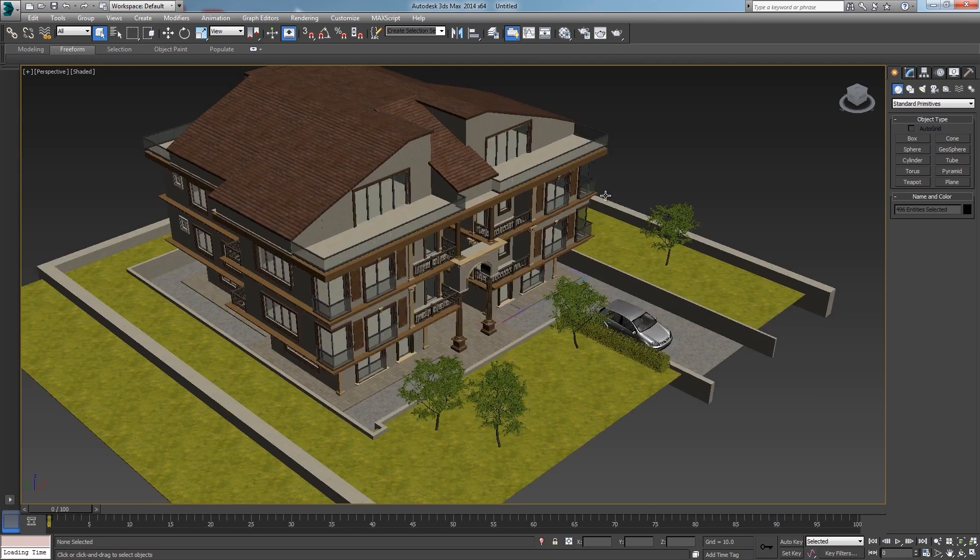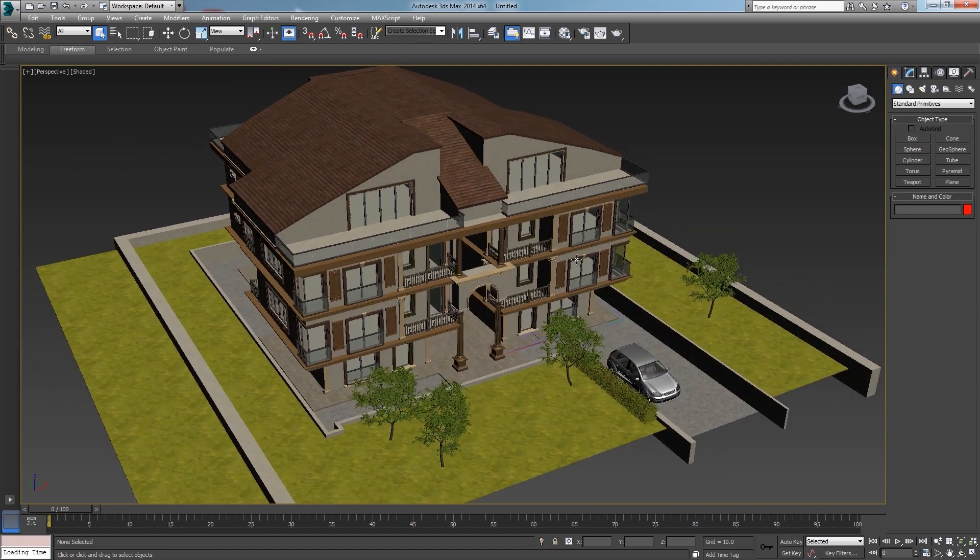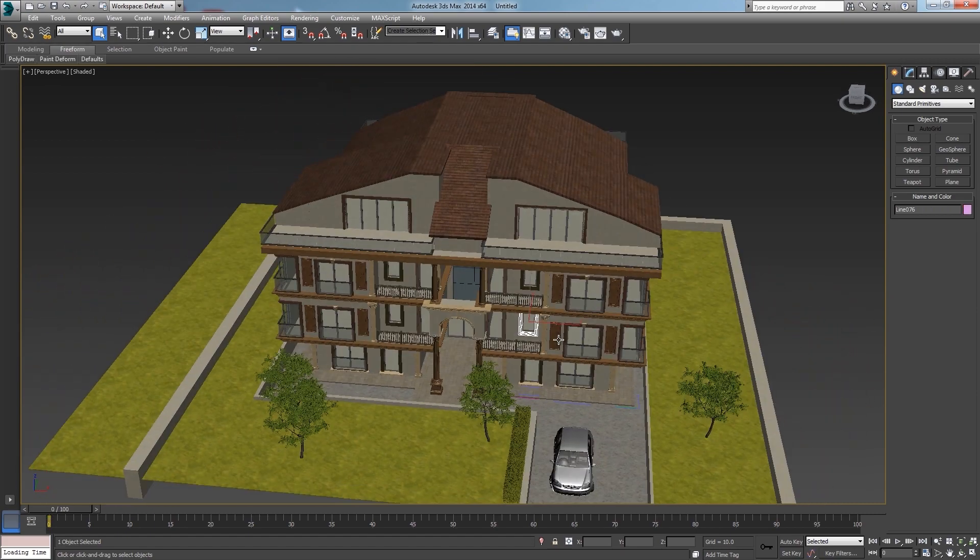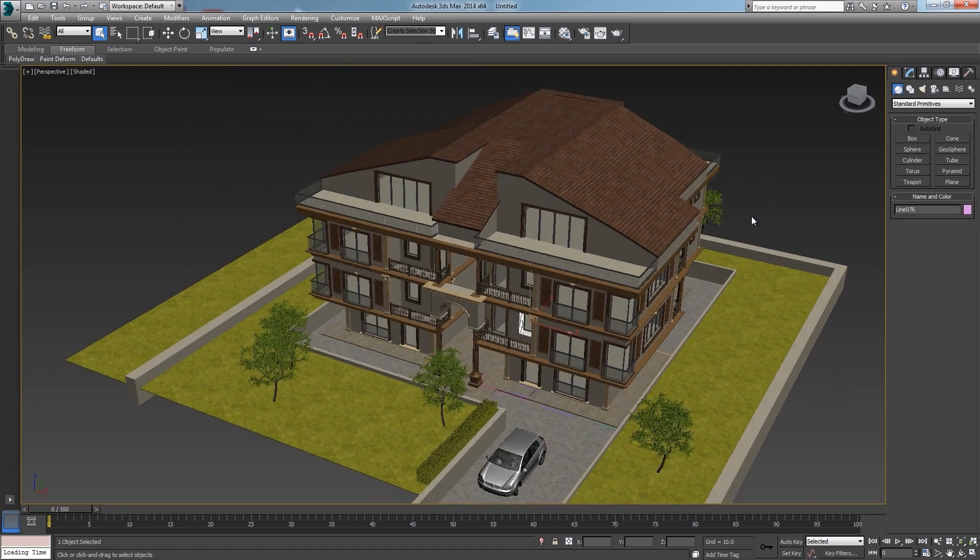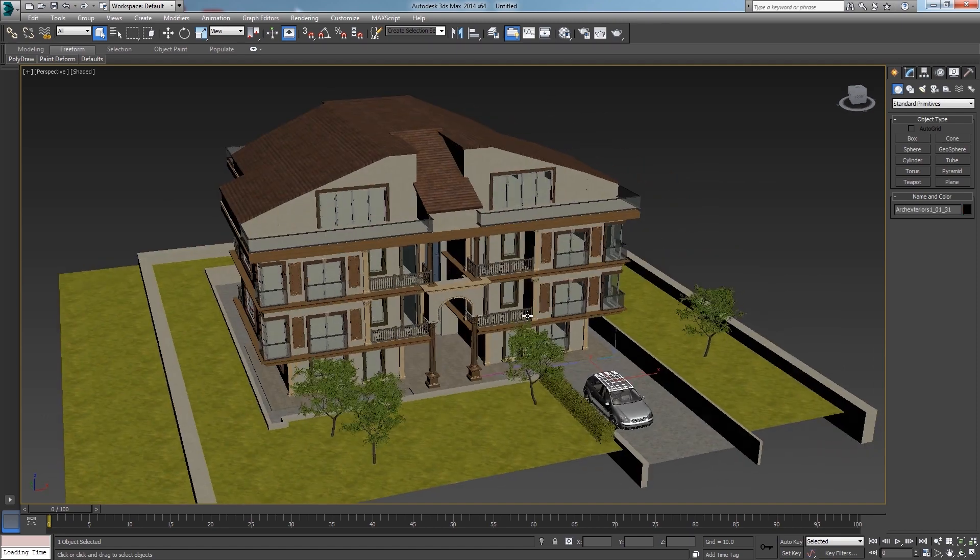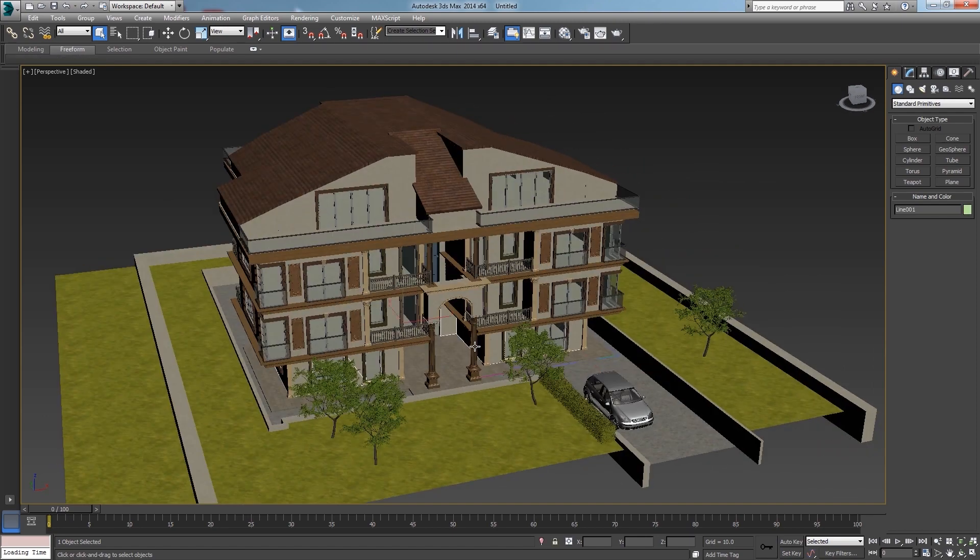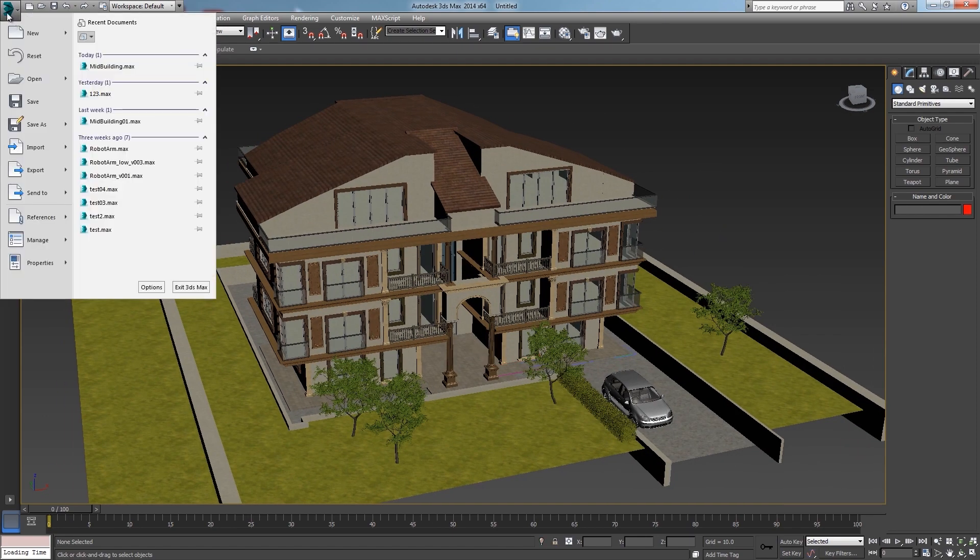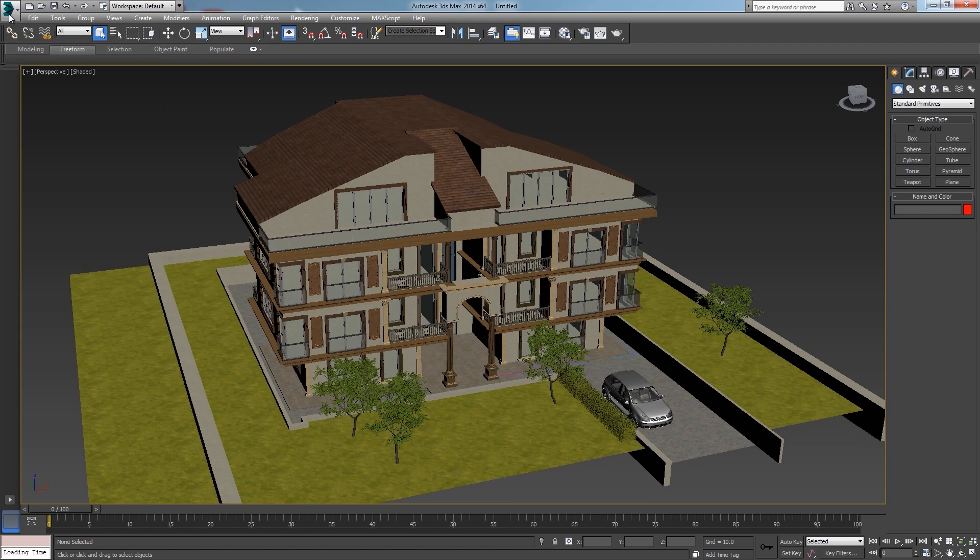If we need to use this object as a background for animation we could use a very basic proxy for it so the animator will have a lighter scene to work with. This is very useful and even more if we need a neighborhood full of buildings like this.